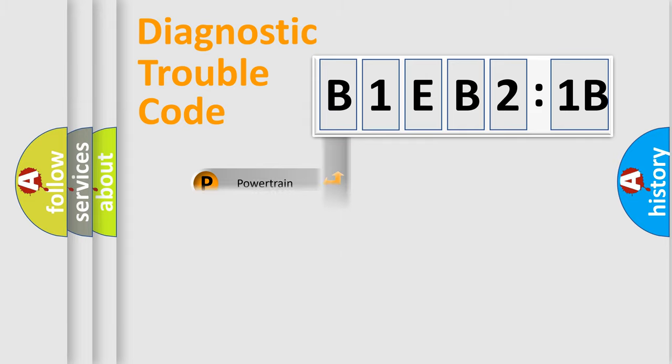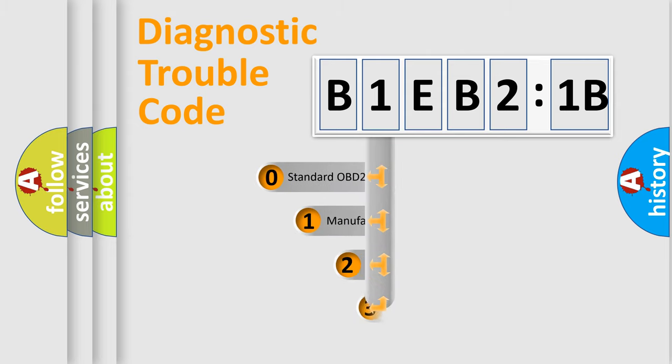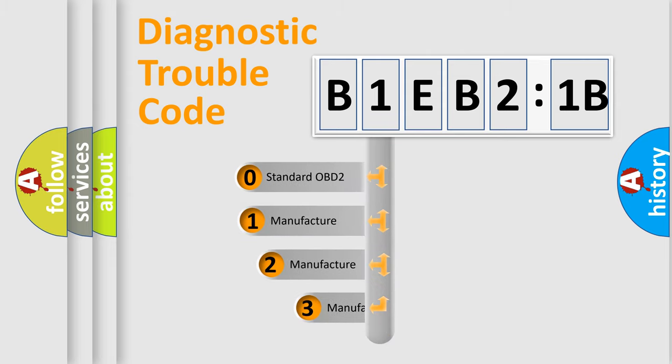Powertrain, body, chassis, network. This distribution is defined in the first character code.